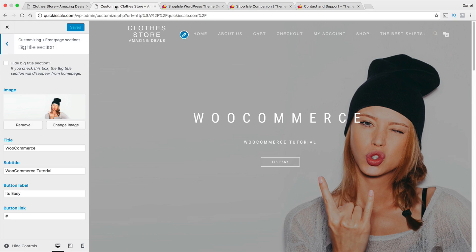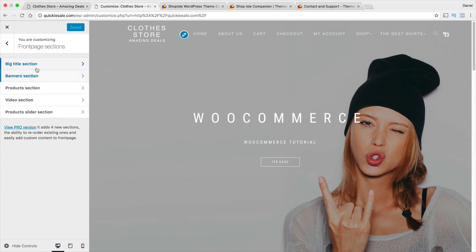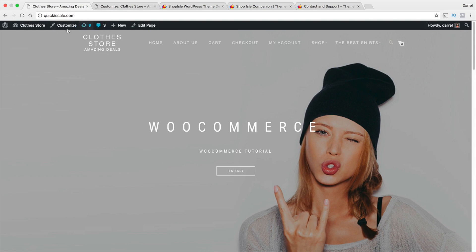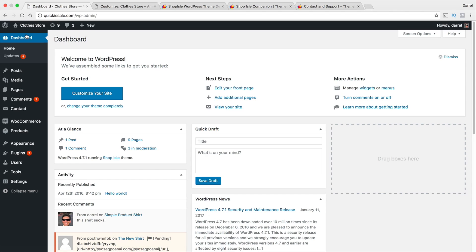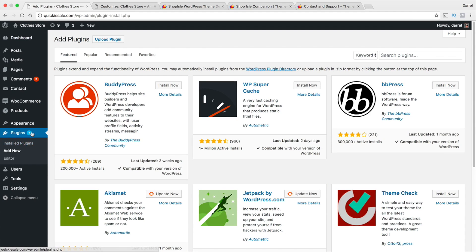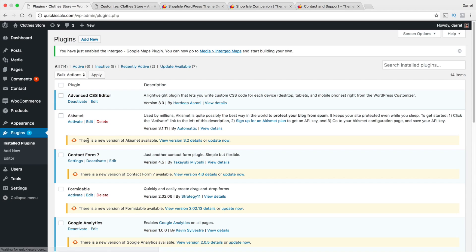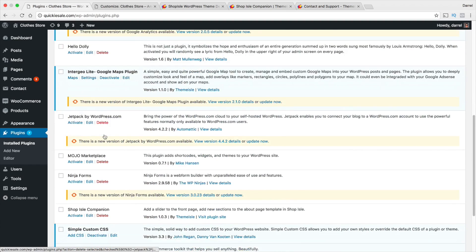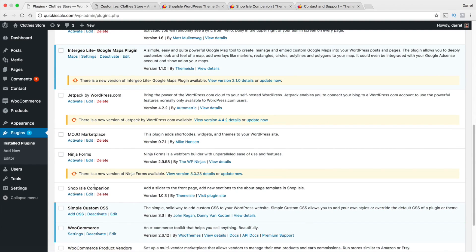So, right now you guys can see that my options for the big title section are not there. I only have an option for just a landing page. So, let's go over here and go to my plugins. Let's go ahead and test it out now. So, right here I'm going to add new or actually no, installed. I've actually installed it already. So, right here it is the Shop Isle Companion. So, here I'm gonna go to activate.